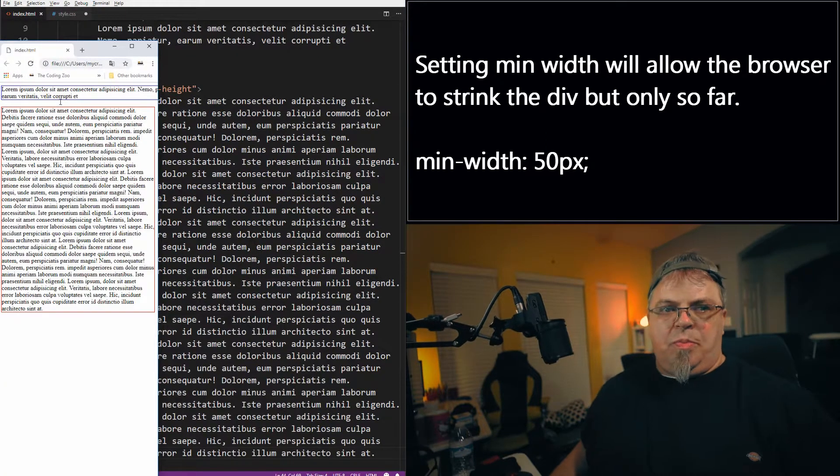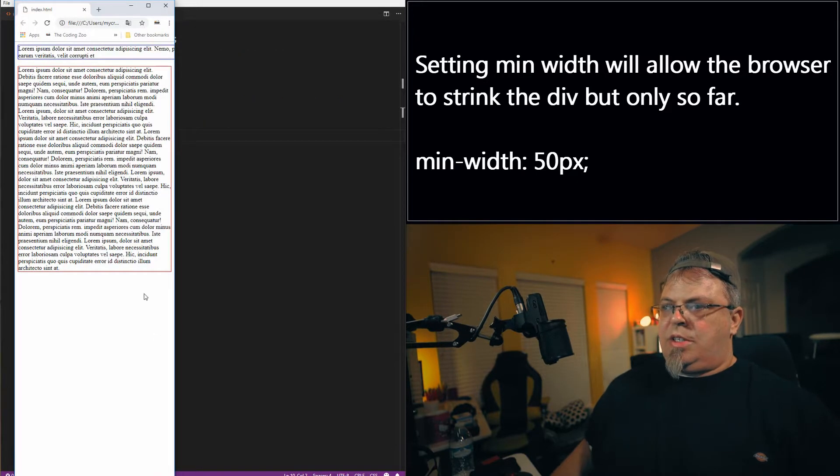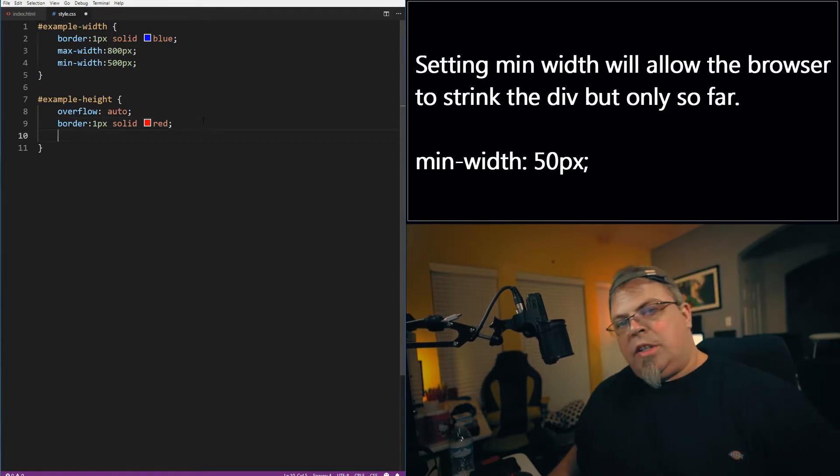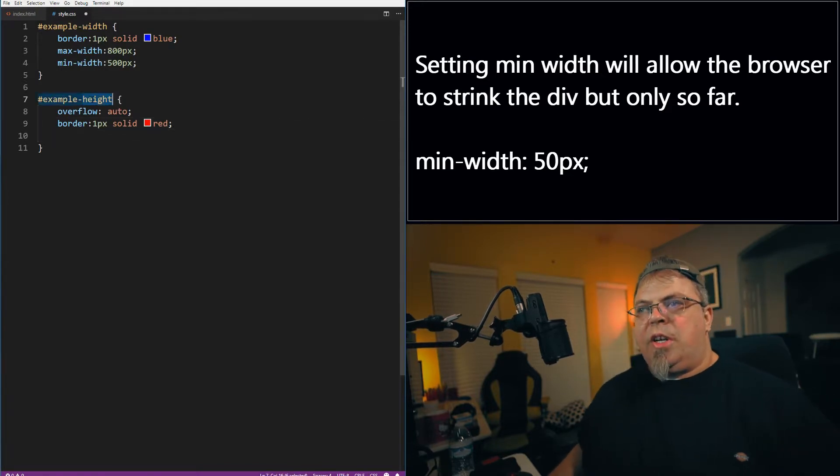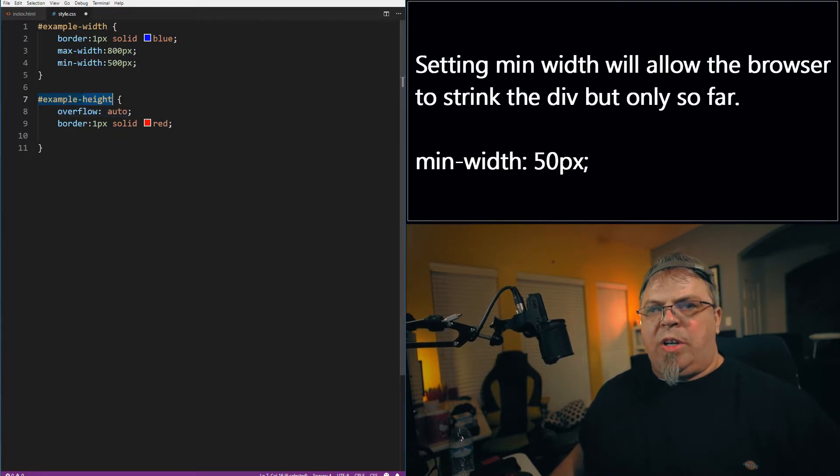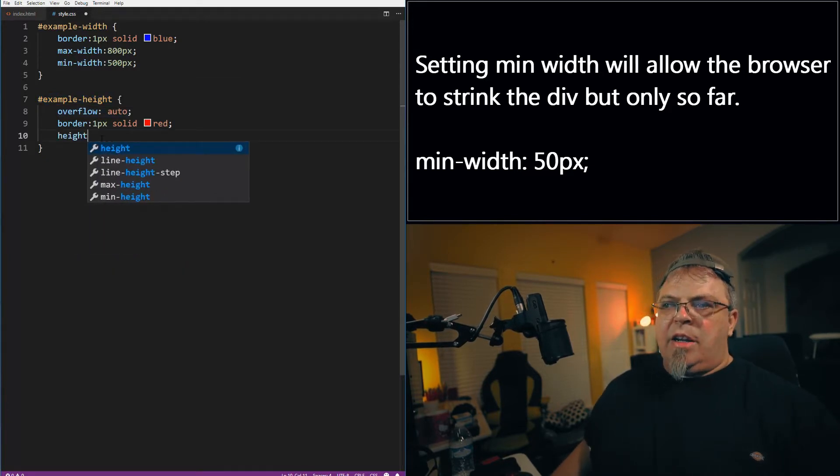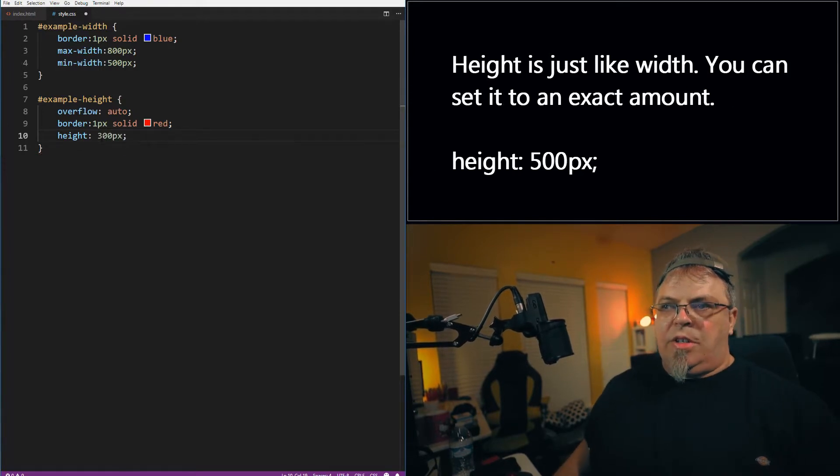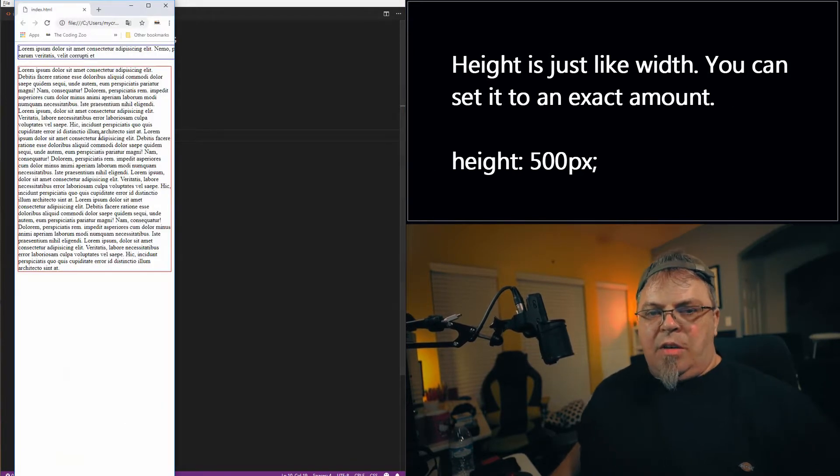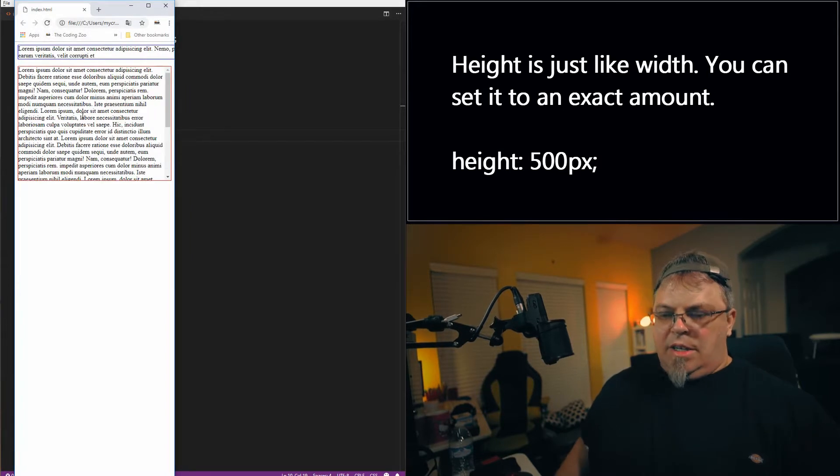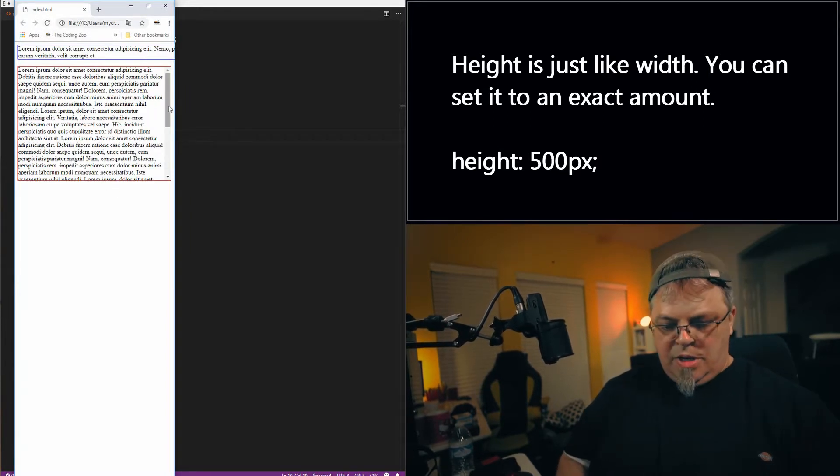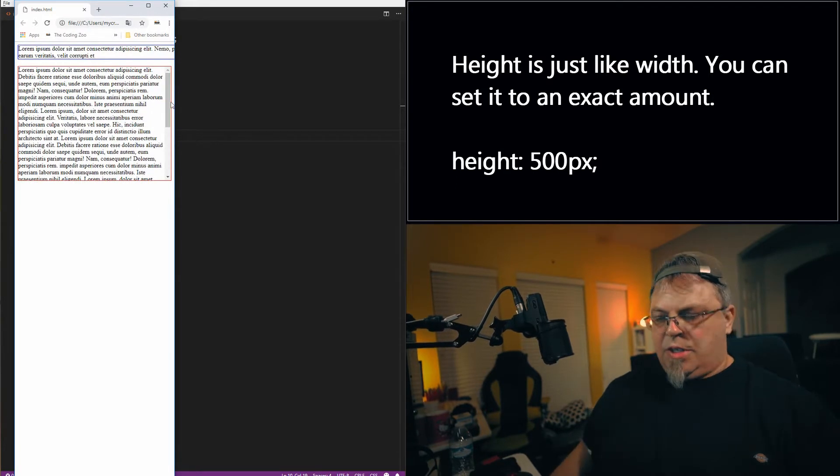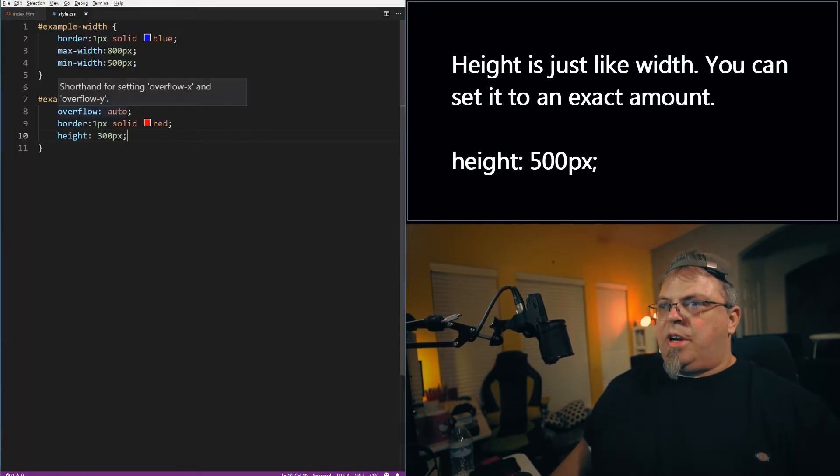So it grew a pretty good bit, right? Maybe we don't want to get that tall. Let's go ahead and change it up. I'm going to add height to this selector for that div example height. So I'm going to do height and I'm going to put 300 pixels and I'm going to click save, refresh. And there we go. So you'll notice the height is now tied to 300 pixels. I can scroll up and down.